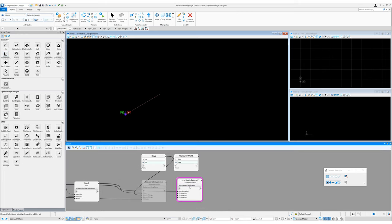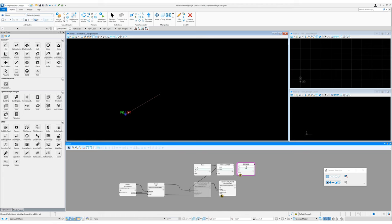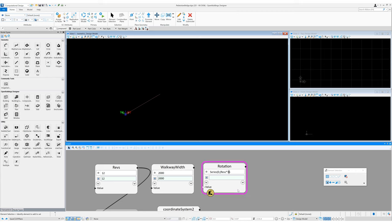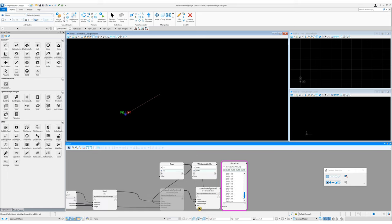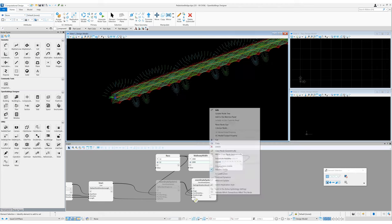Next I'll drag in another coordinate system changing its method to by origin rotation about coordinate system. The origin will be coordinate system one, and this will also be used for the coordinate system input. The axis will be the X axis. For the rotation we can drag in another value node calling this 'rotation', and for the input let's use a series: series(0, (revs * 360), 10). This gives us a series of rotations from 0 up to 12 full revolutions in steps of 10 degrees. We can now turn off those nodes' visibility as well so it doesn't slow us down too much.